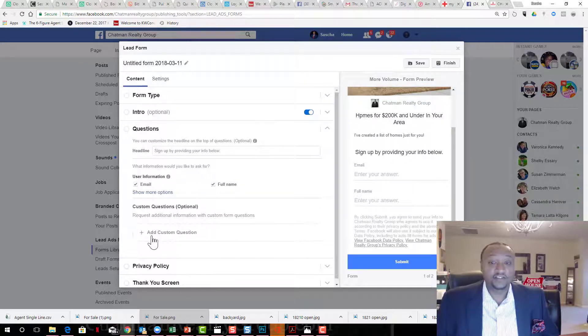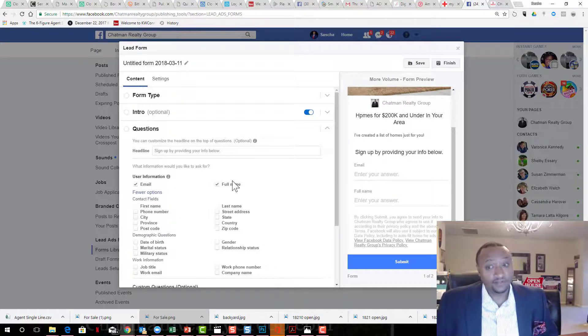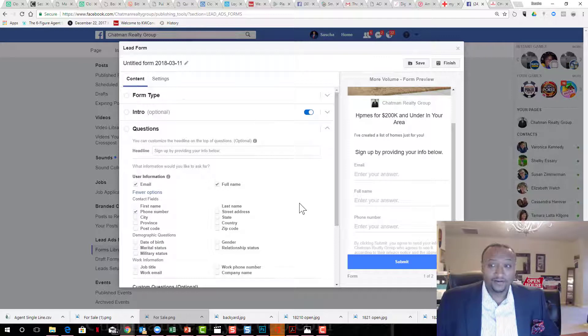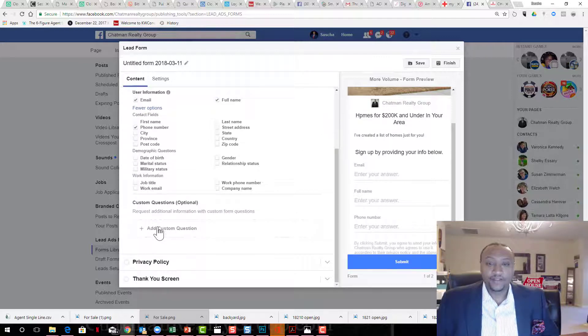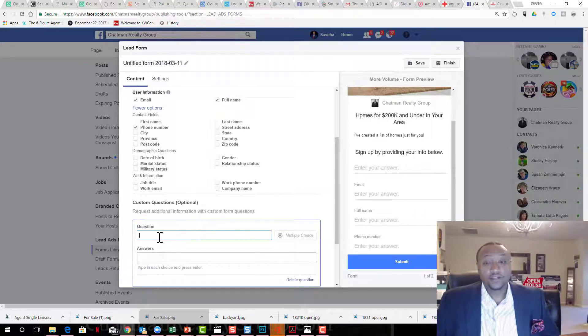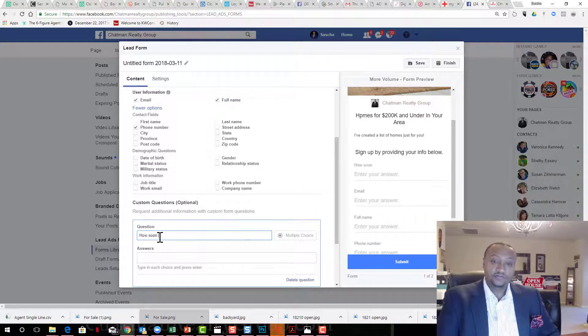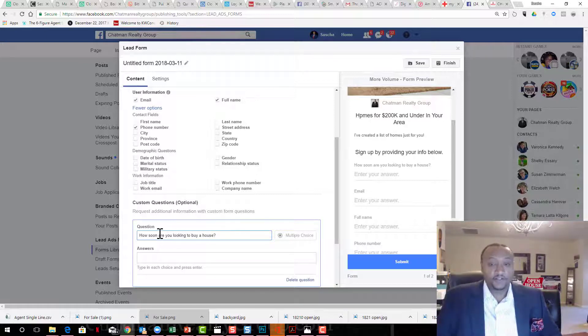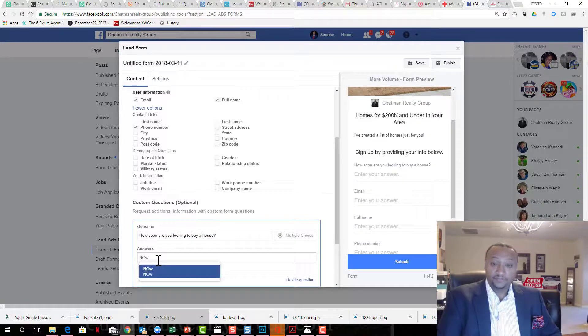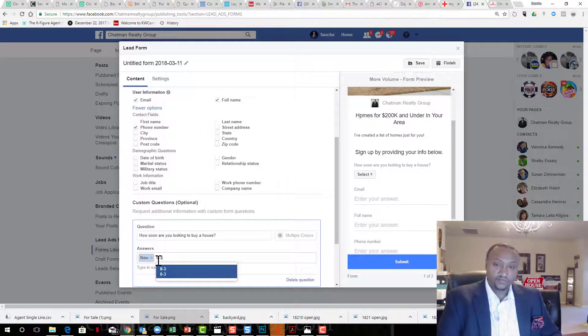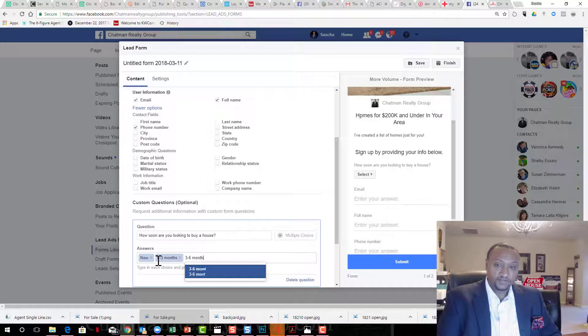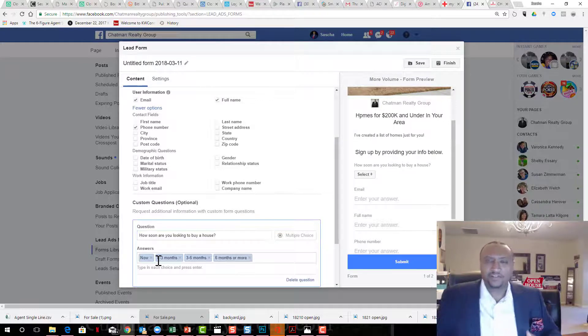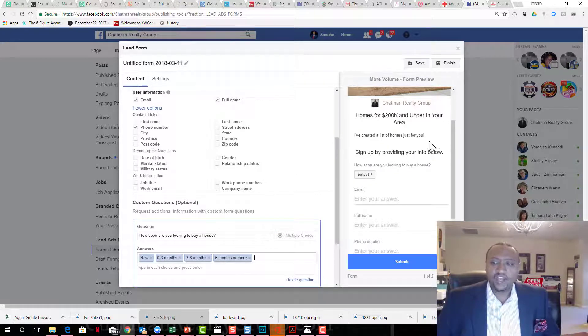Now, real quick, go to questions. I know I'm going fast because I got a lot to show you. Click on show more. You want their email and you want their name. Be bold, ask for the phone number too. Make sure you ask what you get. Now you can create a custom question here if you want. Here's my question: how soon are you looking to buy a house? I'll put something like now, zero to three months, three to six months, six months or more. Now you have a custom question that will qualify them.